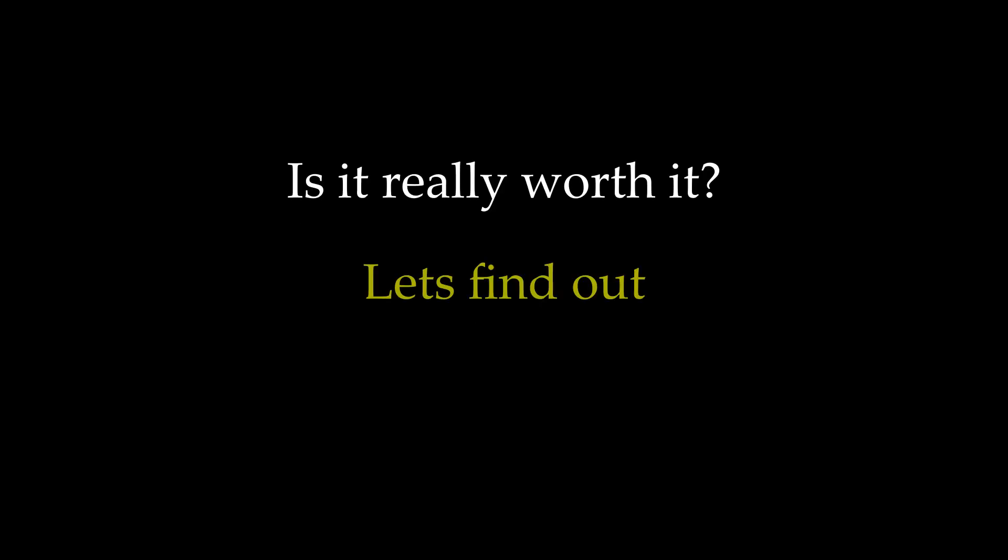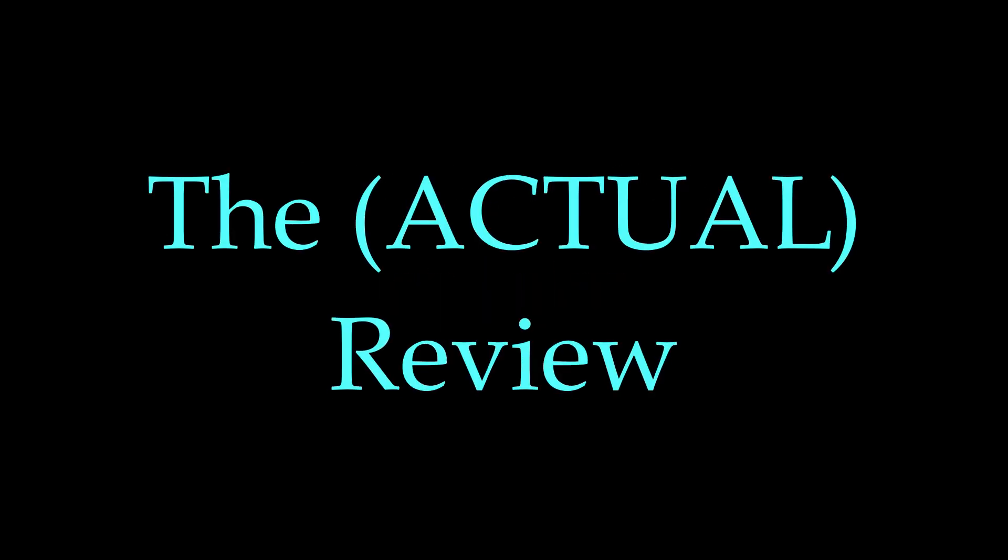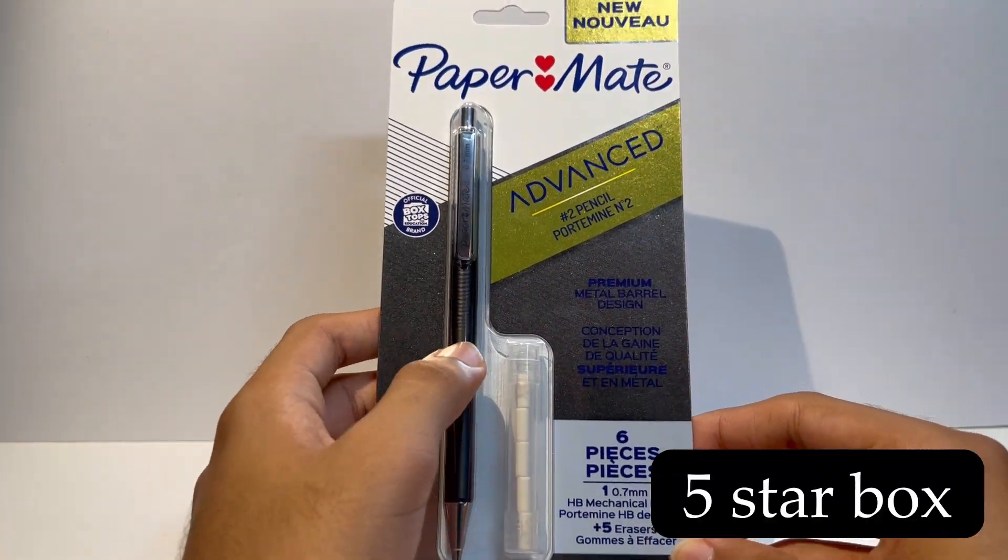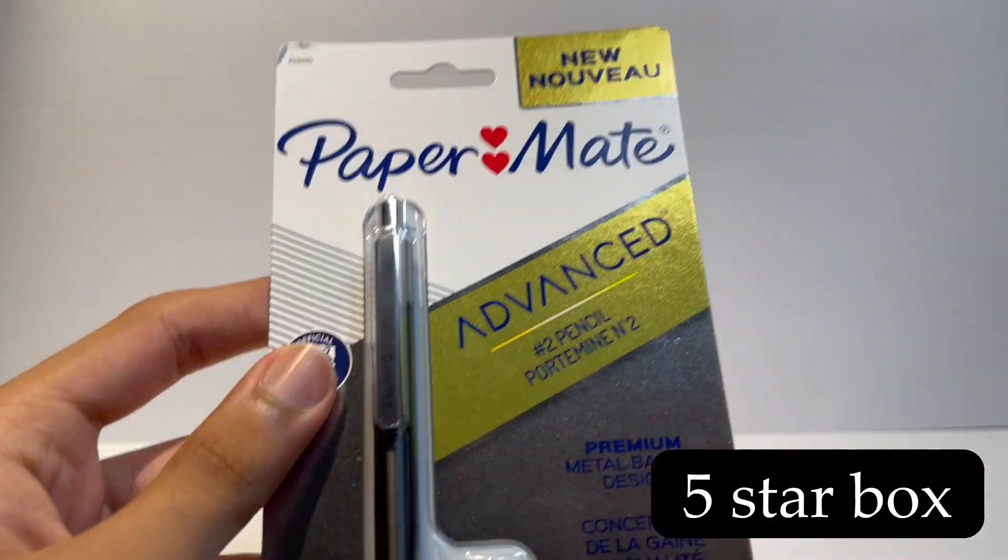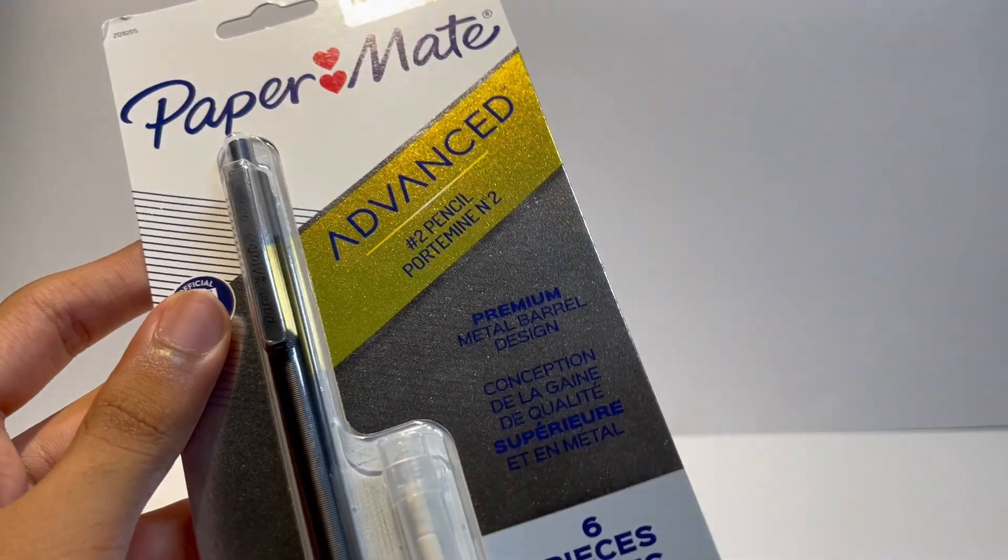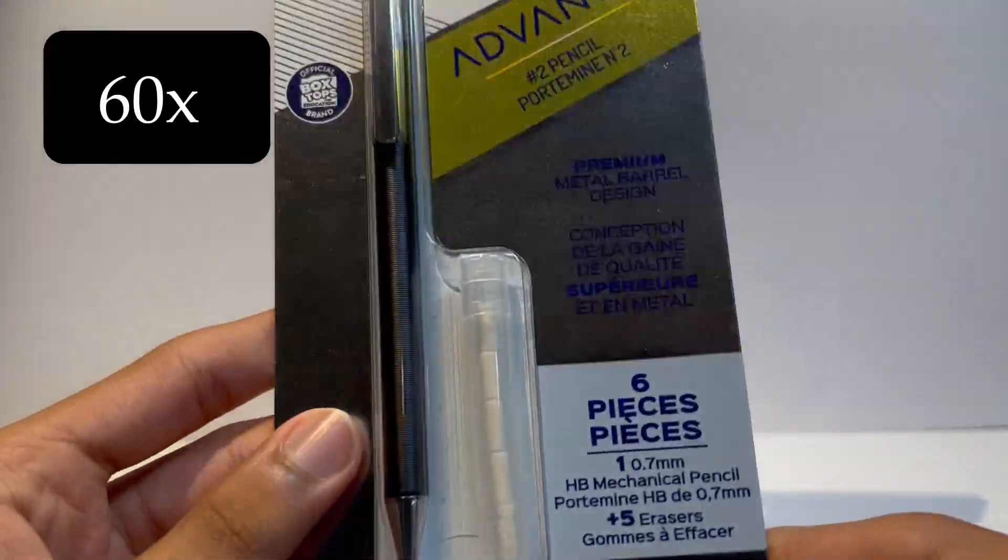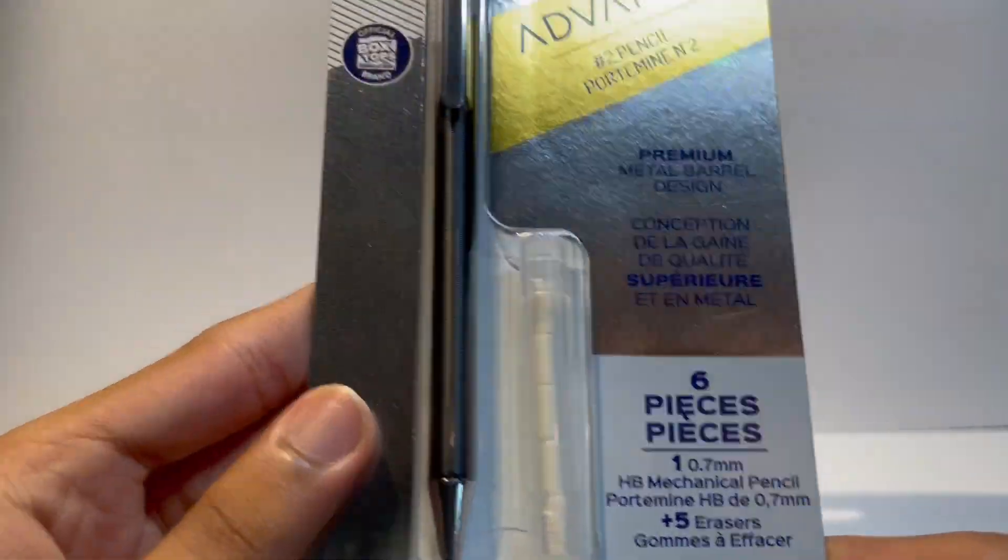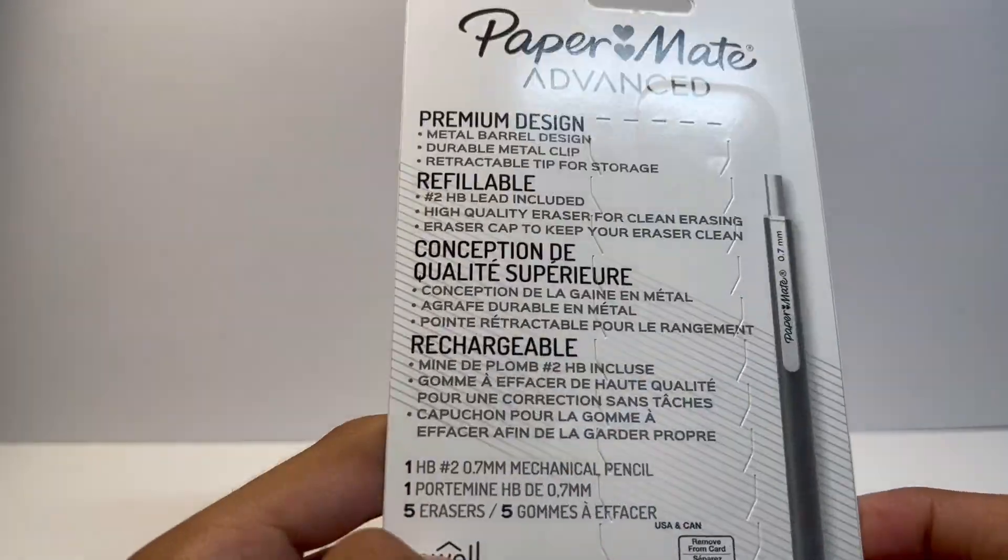Well, I am here to find that out. Okay, so the box is really nice. Most pencils have pretty garbage boxes but, since I am paying 60 times more, I think I deserve a nice box.